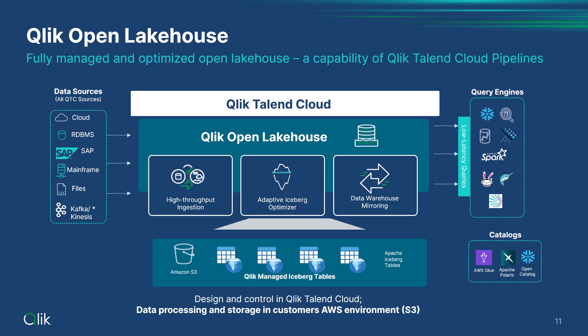Going beyond ingestion, Qlik Open Lakehouse provides an adaptive iceberg optimizer, automatically performing data file optimizations with a cost-based methodology to ensure query performance.